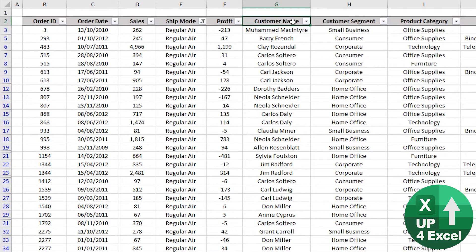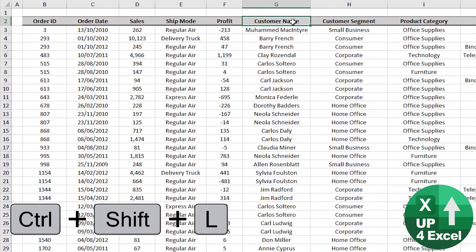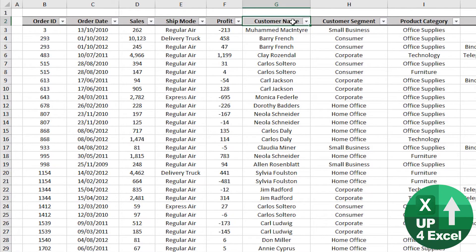And if we want to clear them all, we can always do control shift L to get rid of all filters or put them back on again straight afterwards.